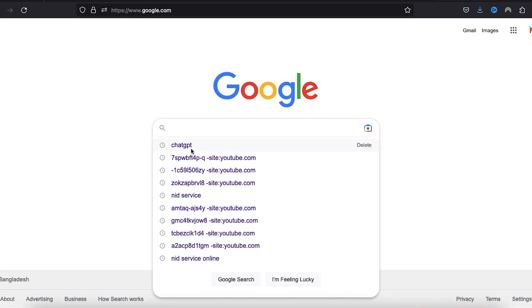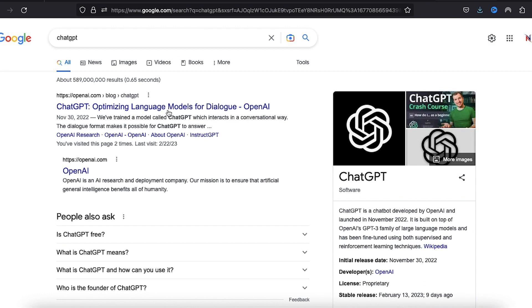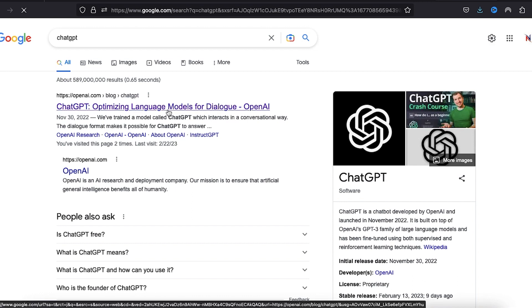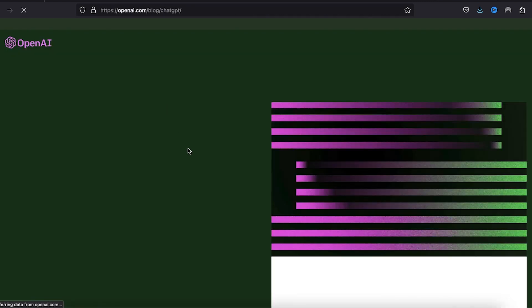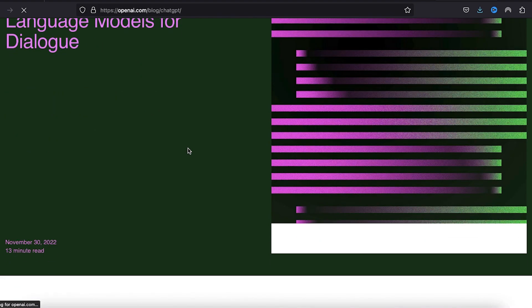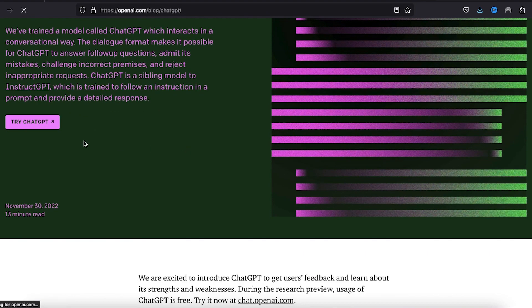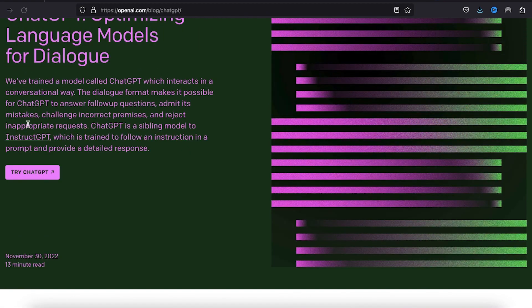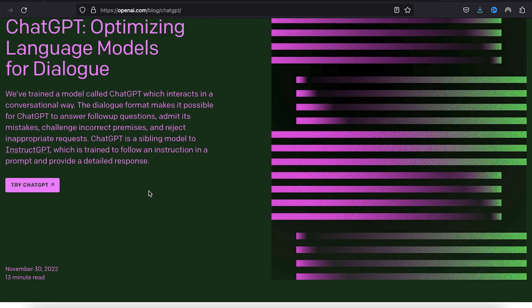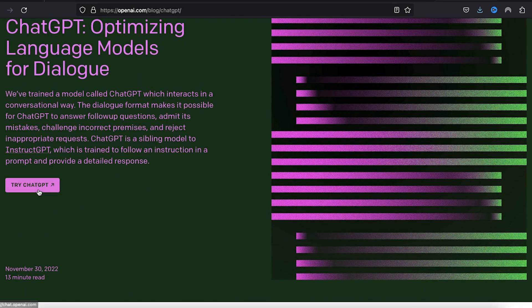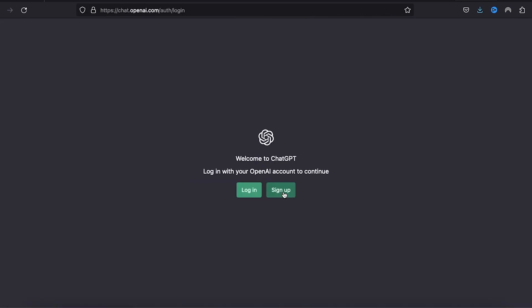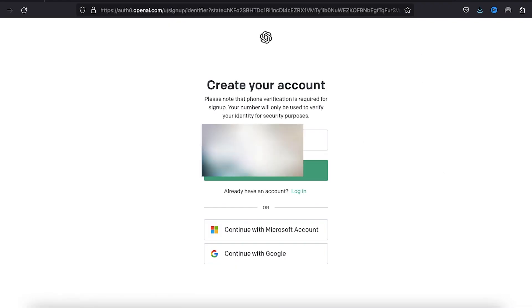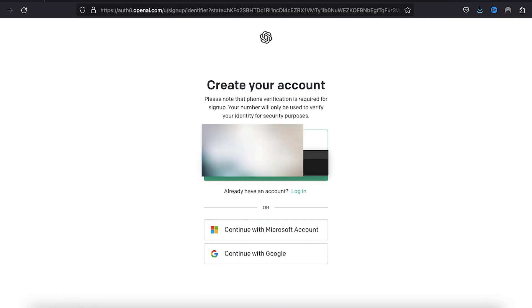Okay, first of all, I will search for ChatGPT, then I will open the link. Then I will click to proceed and click on sign up. I will sign up using my Google Gmail account.